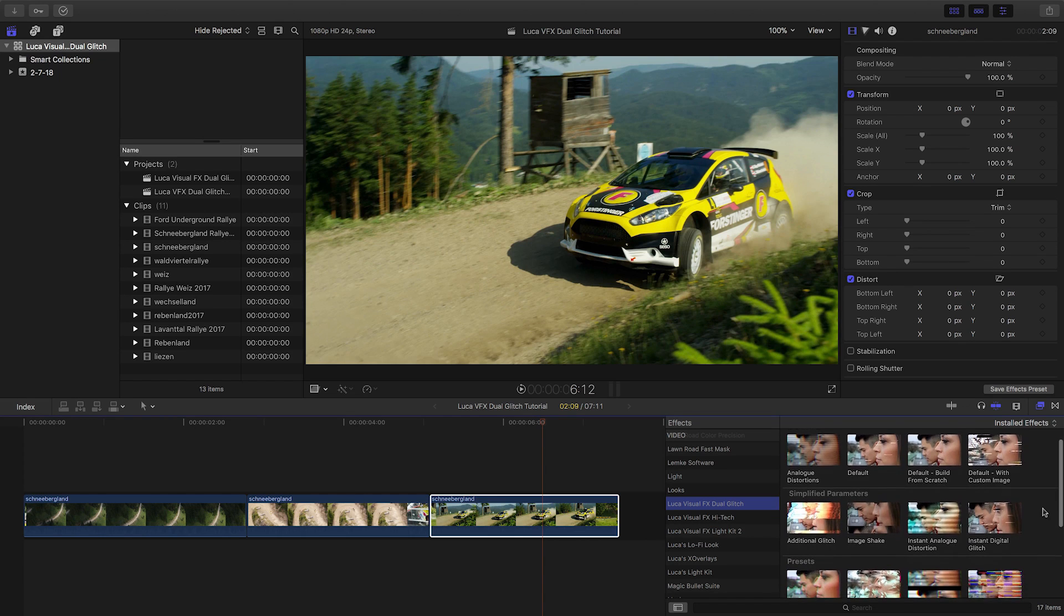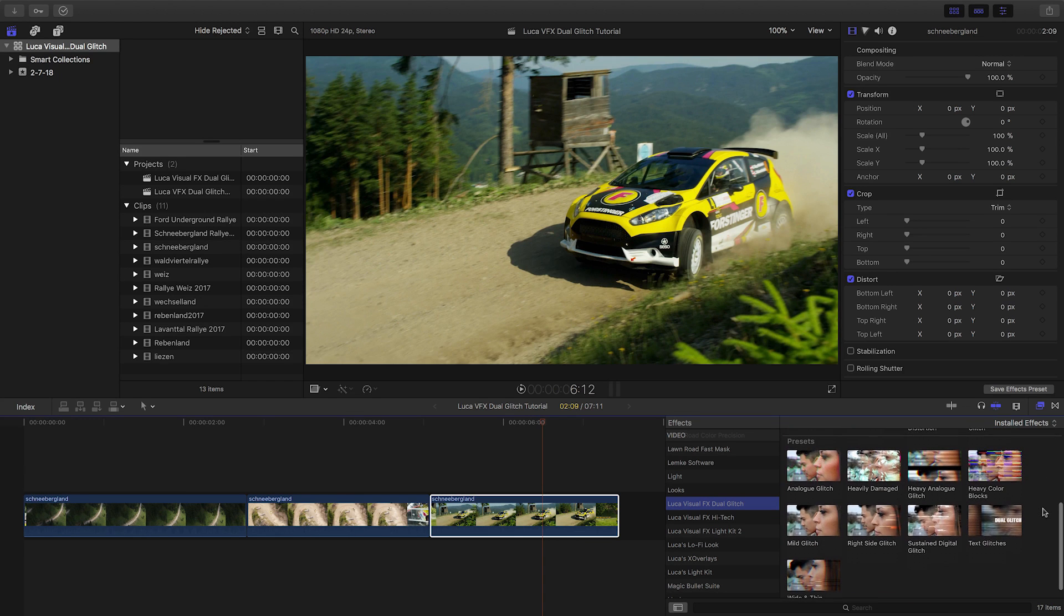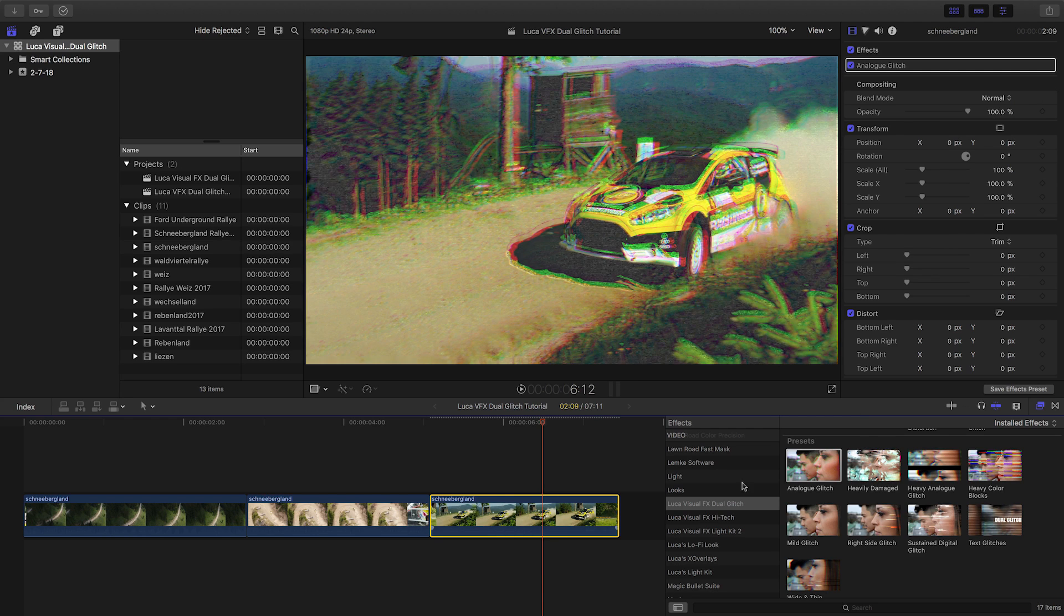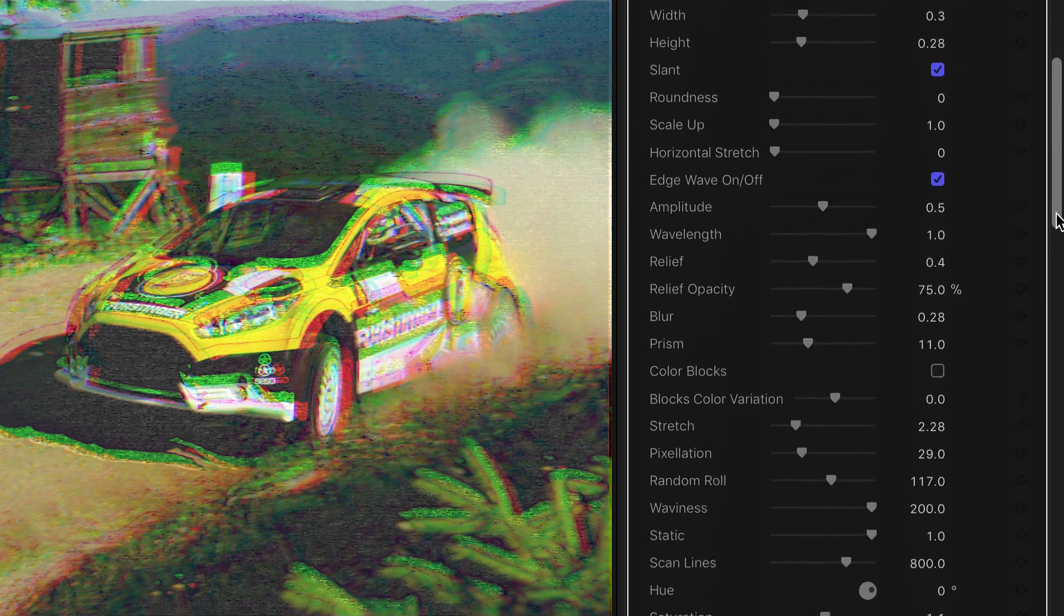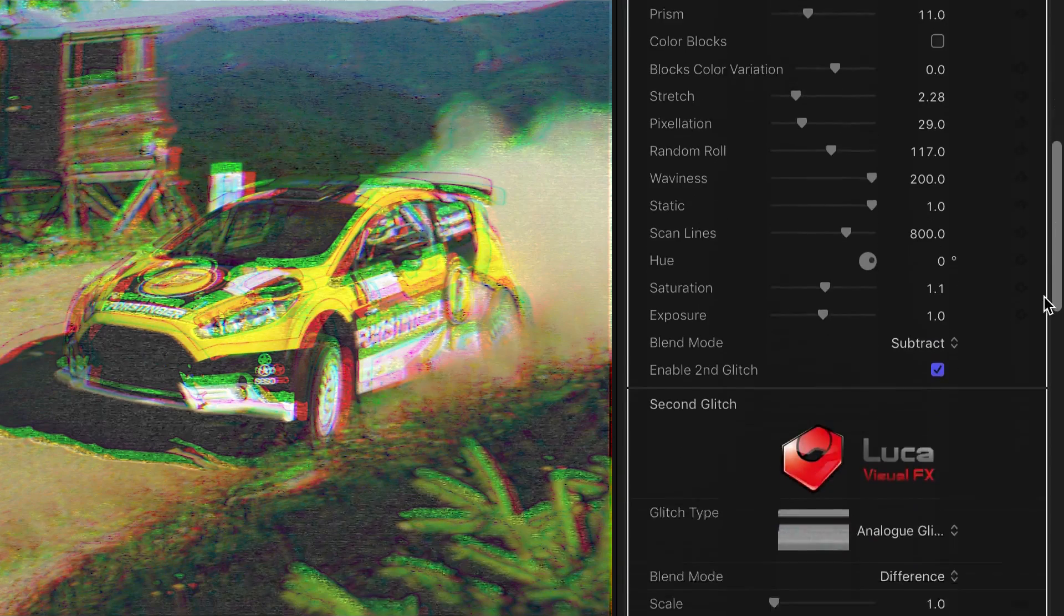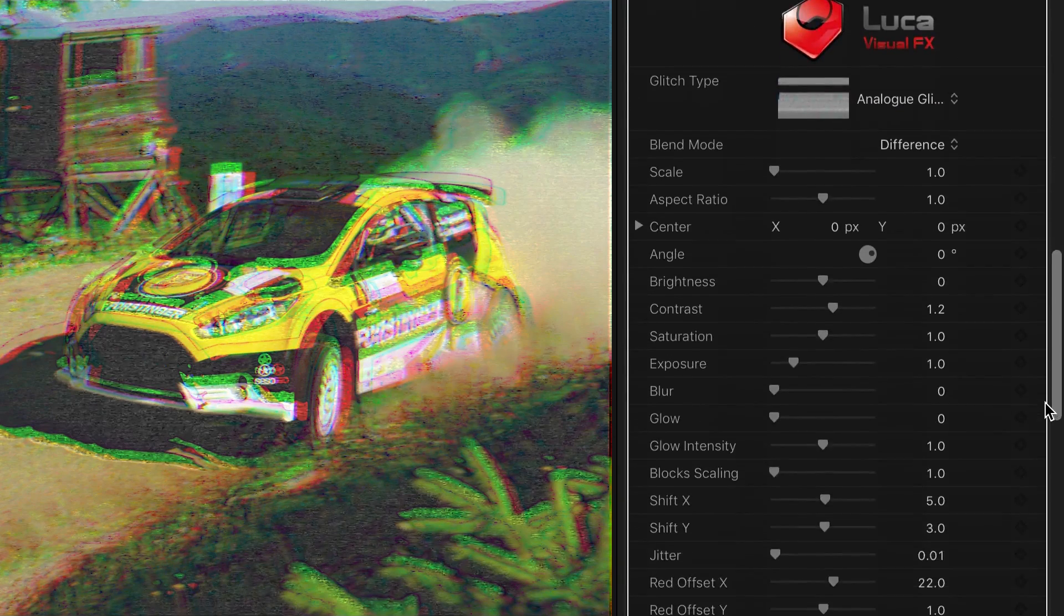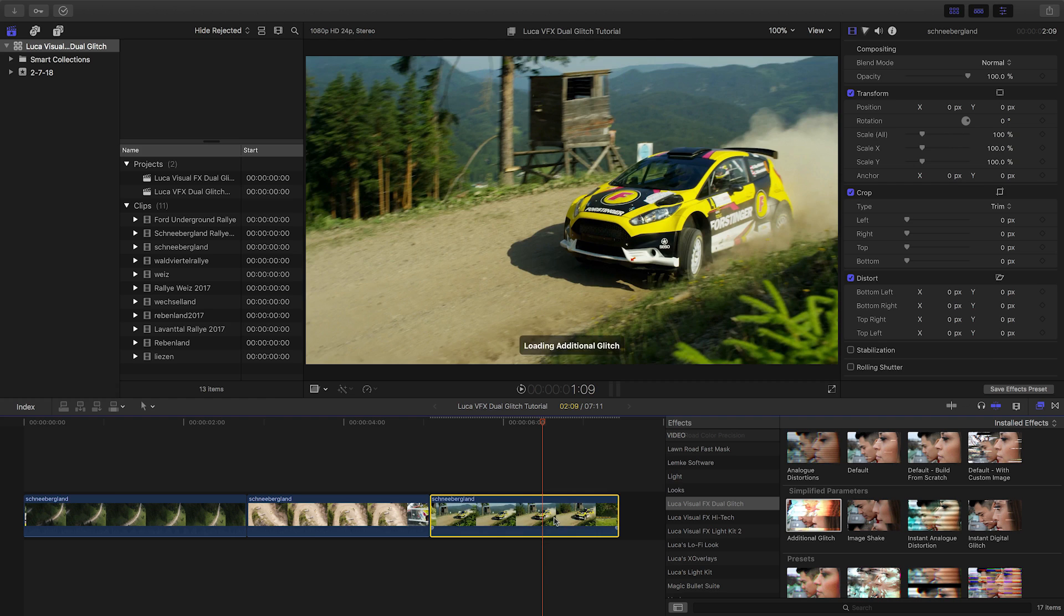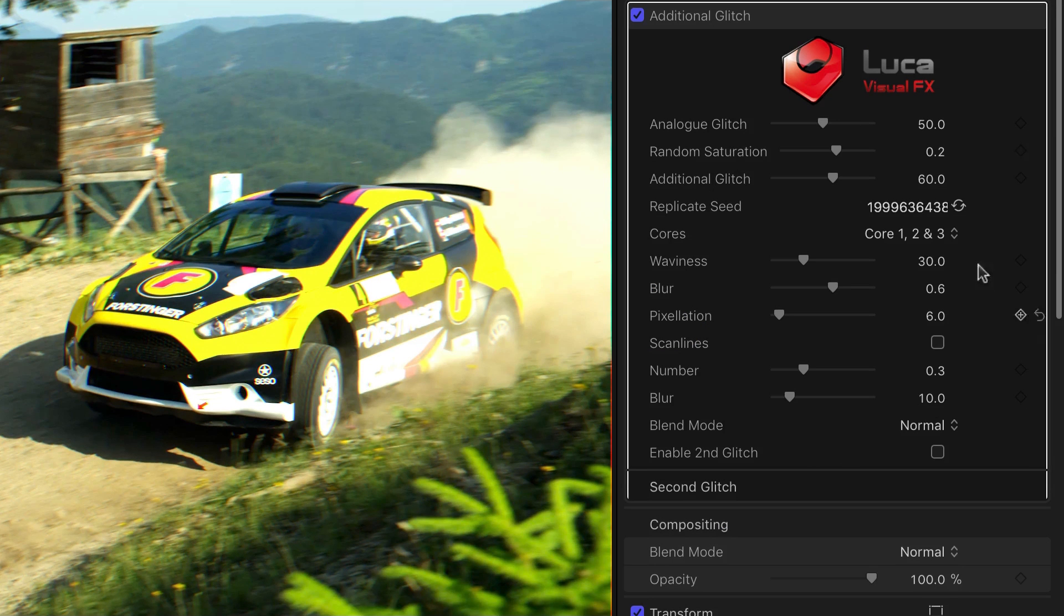Dual Glitch offers you two different ways to work. The effects in the presets section contain about 70 different parameters, with a primary and secondary glitch and an in-depth workspace for complete customization. The effects in the simplified parameters have exactly that, a basic set of 5 to 12 parameters, so you can drop them on your footage and get the effect you need quickly. It's the best of both worlds.